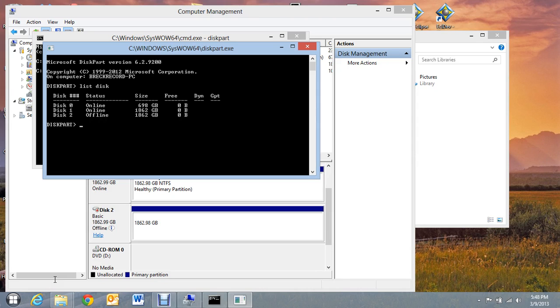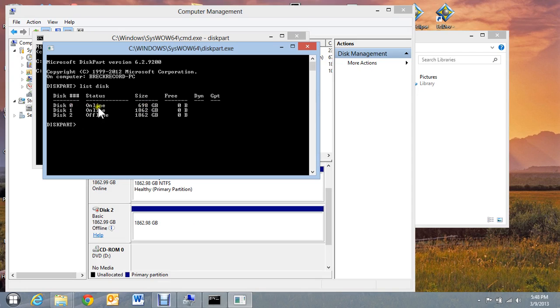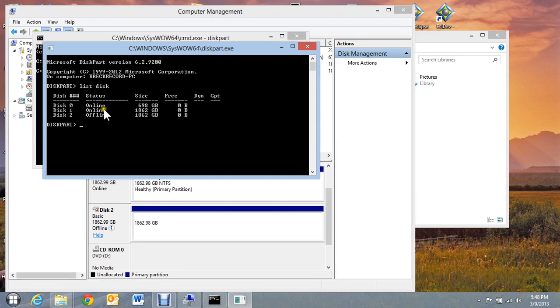And you can see when I type that, that's like getting a directory. And here's my 700 gigabyte hard drive that's in my computer. That's disk zero. Normally, that's the one that shows first. Here's my second one that shows it's online. And then here is that other one that shows it is offline.